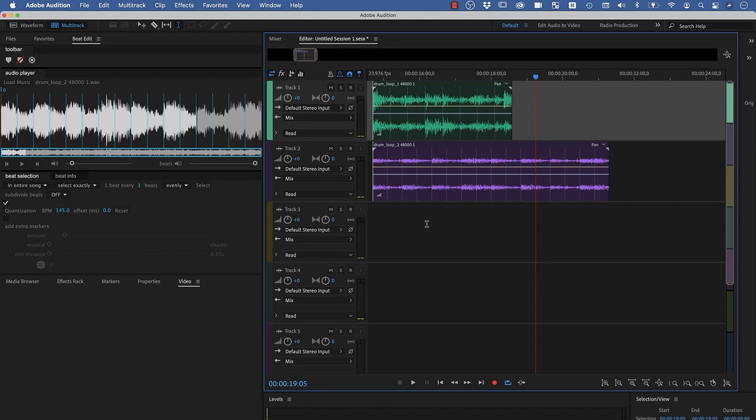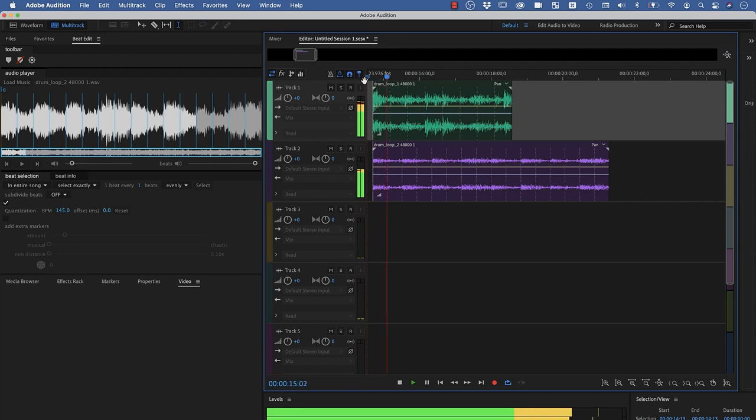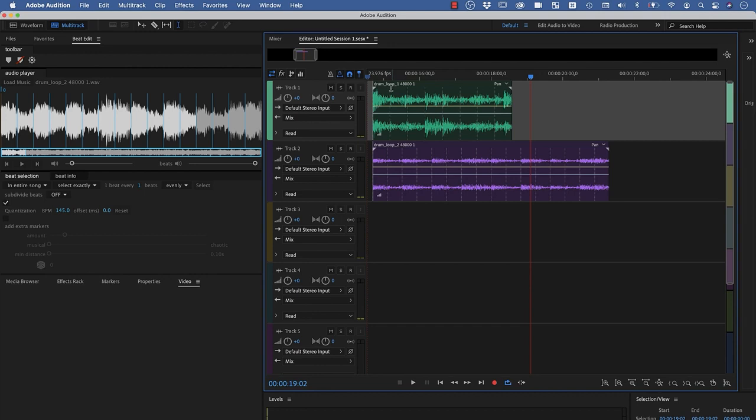Another super powerful application of BeatEdit in Audition is to match the tempo of two clips. So here I've got two drum loops, and when I play them together, they really sound horrible. This is because the beats don't match.